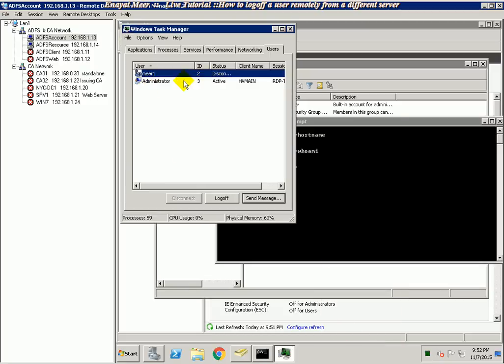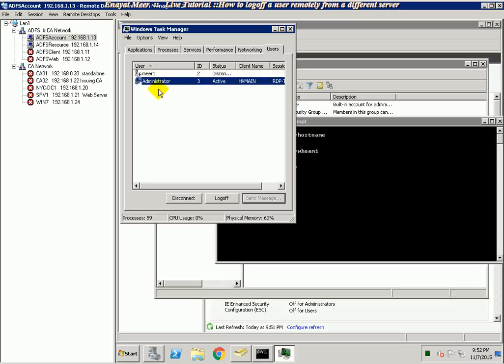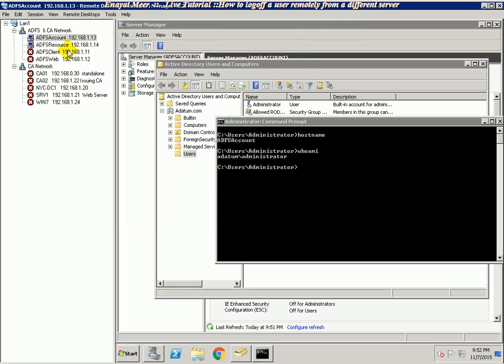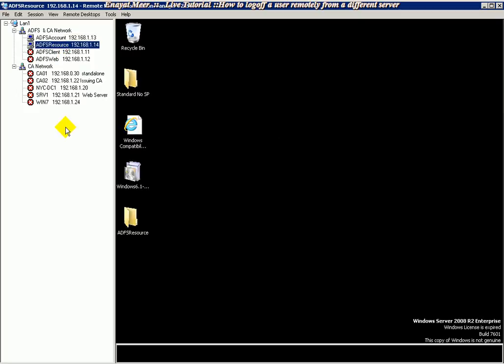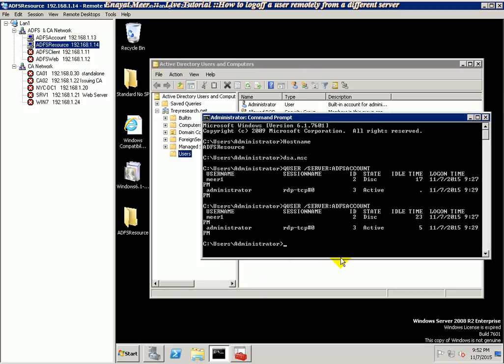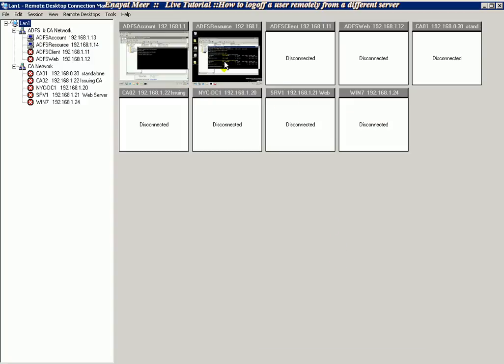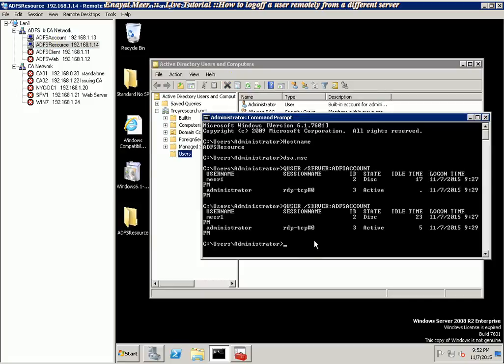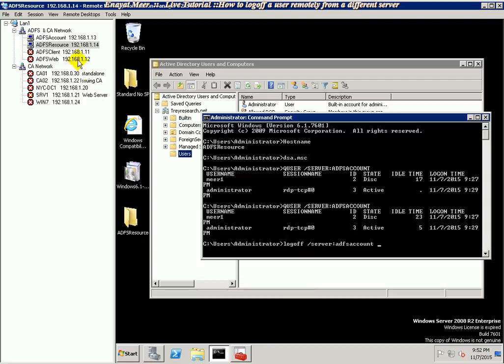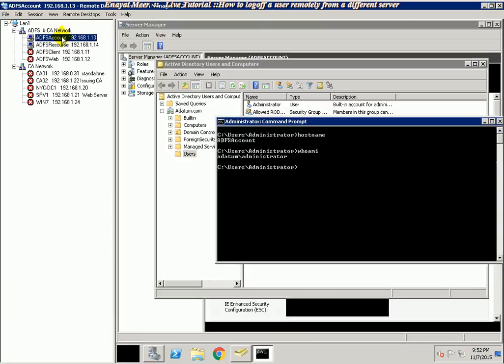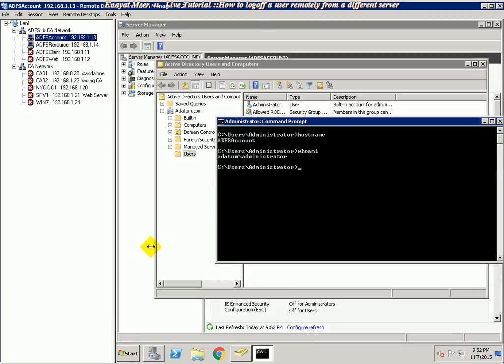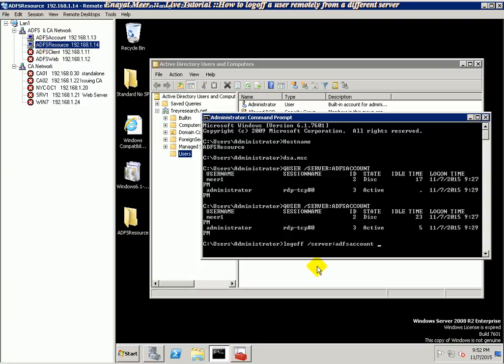So let's log off my connected session remotely from ADFS resource by running a command. The command is: log off space forward slash server colon server name ADFS account space. Now I want to log off administrator, this one which right now you can see is logged in. So I'm gonna log him off straight from here remotely.